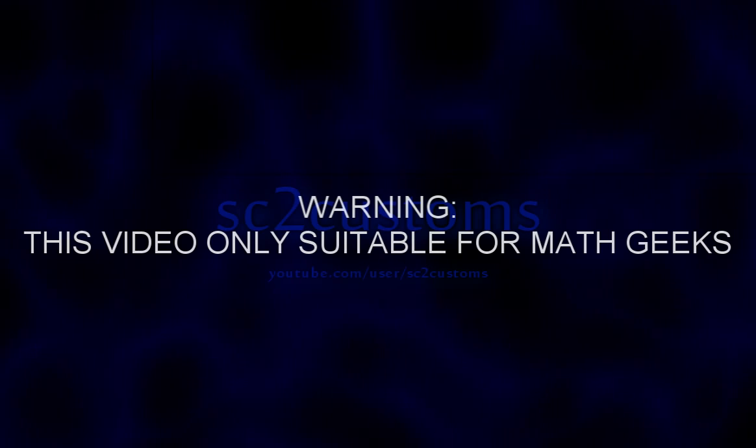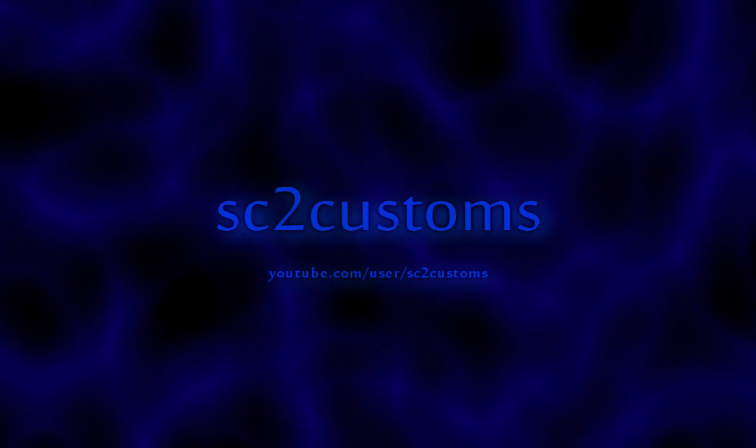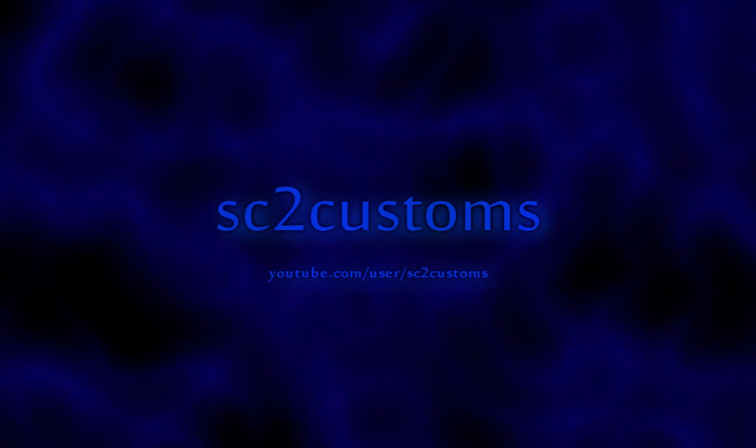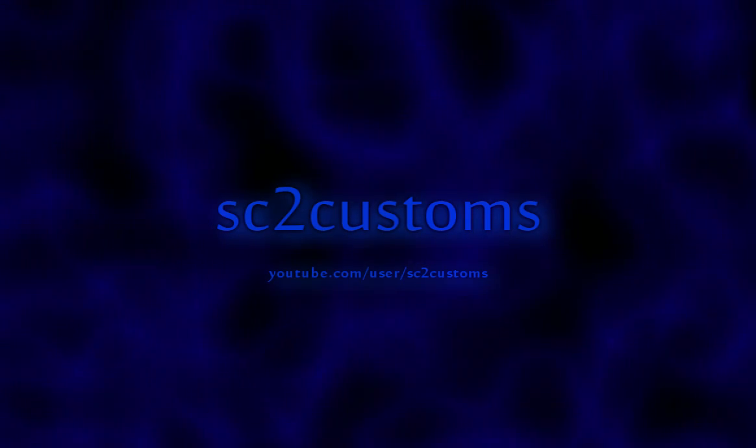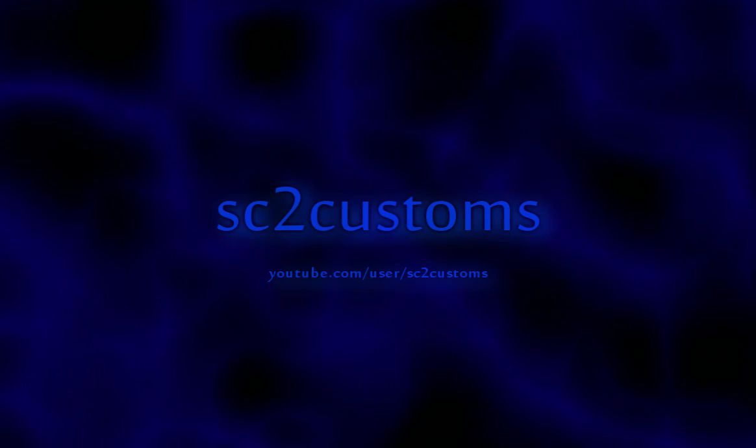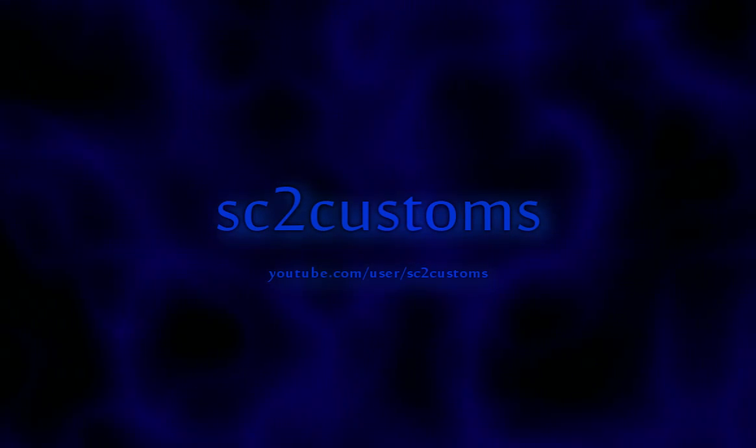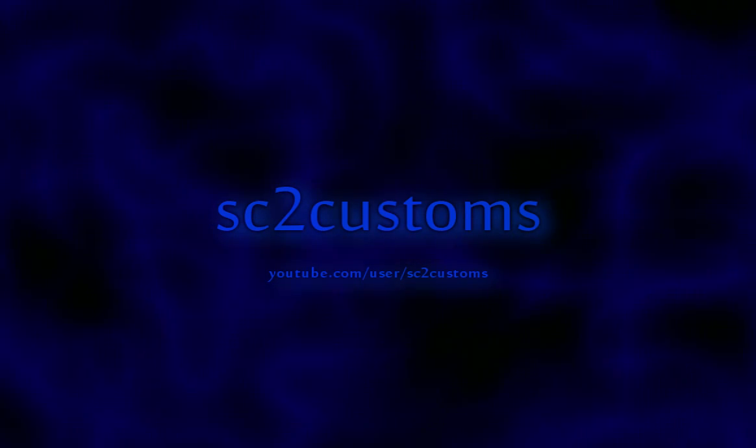Warning, this video is only suitable for math geeks. Hey guys, what's going on? This is Charon EXD of SC2 Customs and I'm bringing you SOTUS, Storm of the Imperial Sanctum.